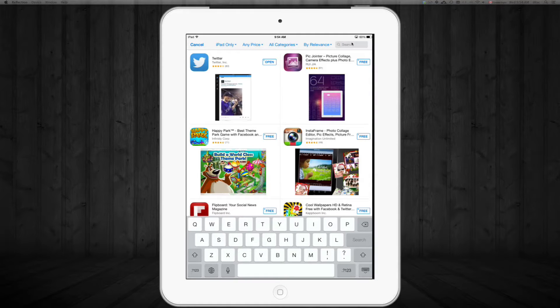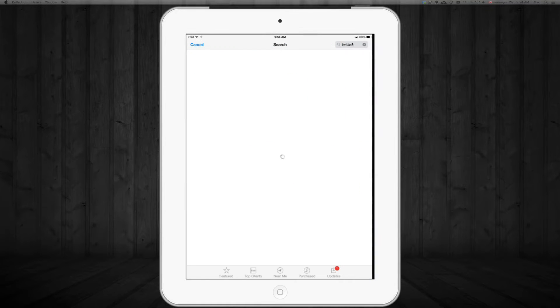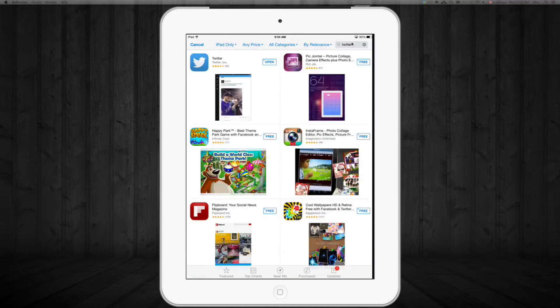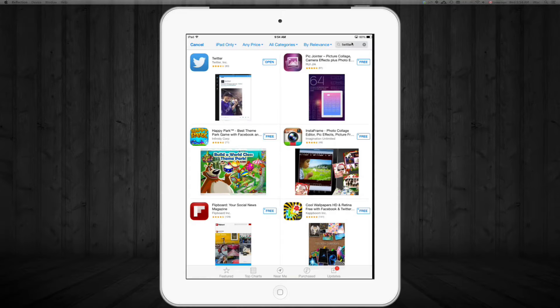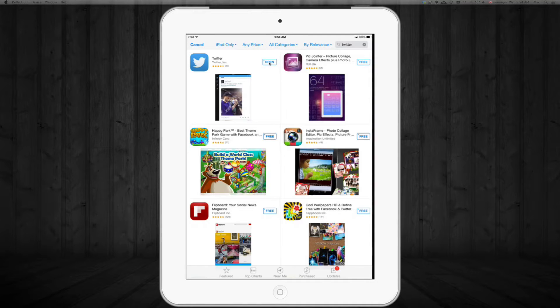So once we typed in Twitter, hit search. We're gonna get a bunch of options and we're gonna see Twitter right there. Now the way you might see it is Twitter and this right here would say free on it.